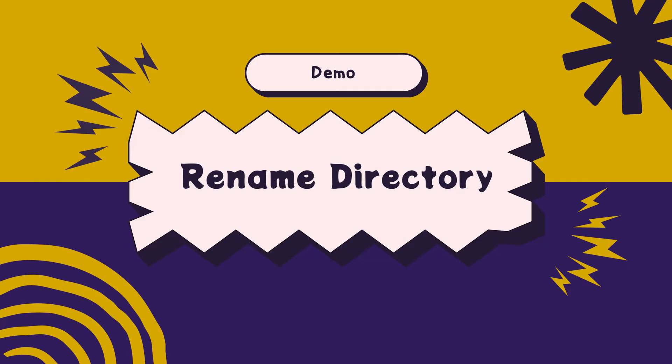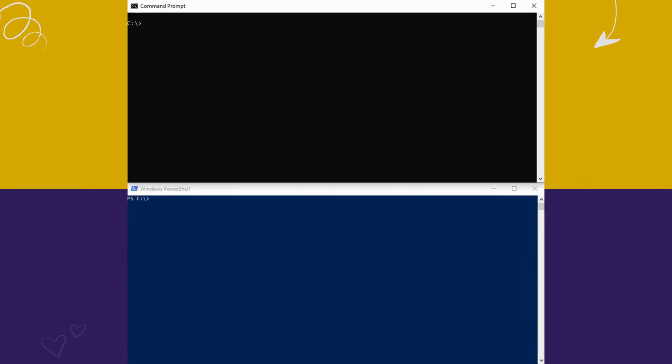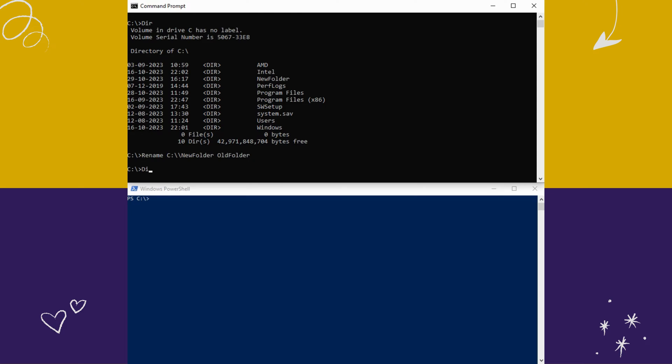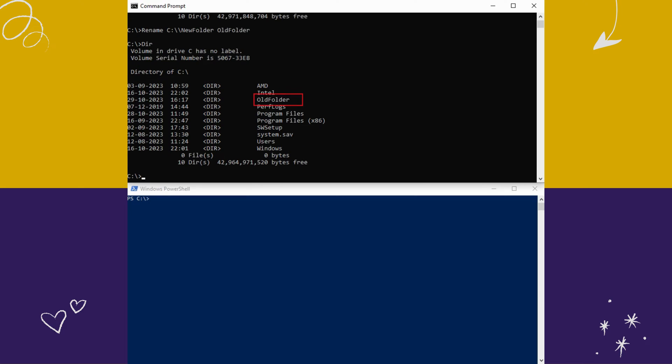How to rename directories. I am going to rename this new folder here. To rename, type rename, type current folder location and type the new folder name and hit enter. Here you can see the folder name has changed.